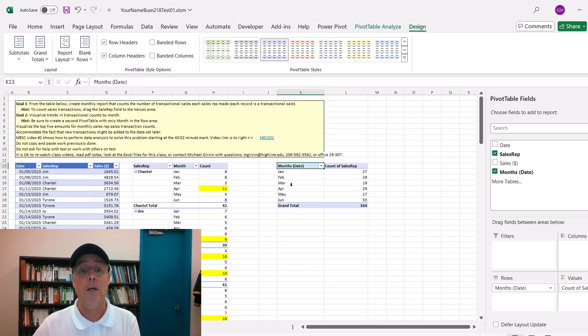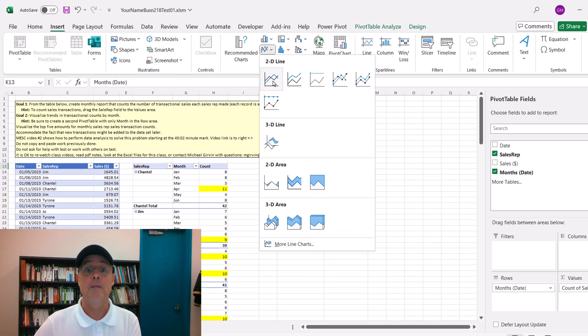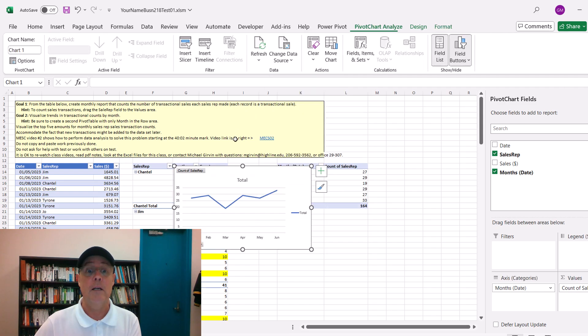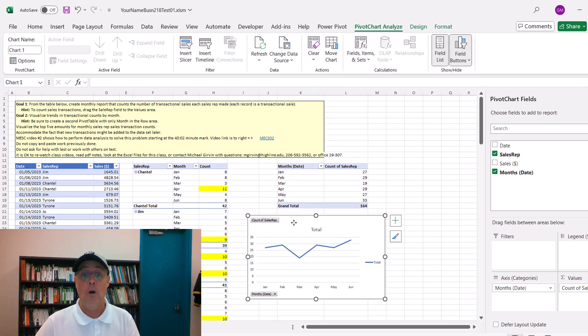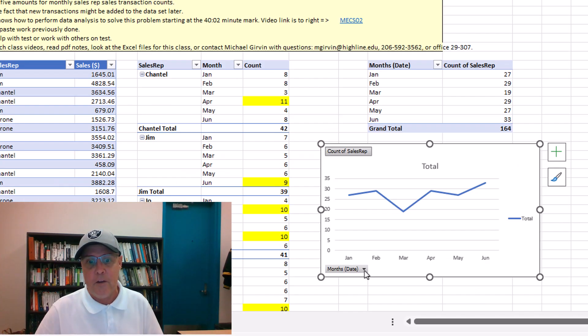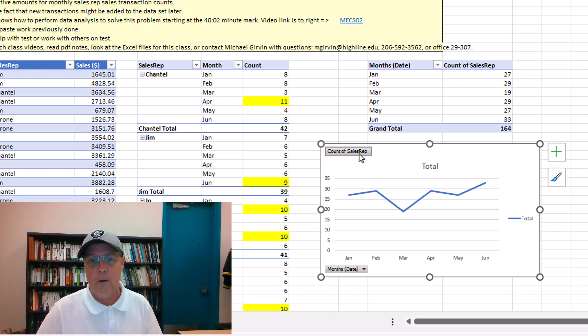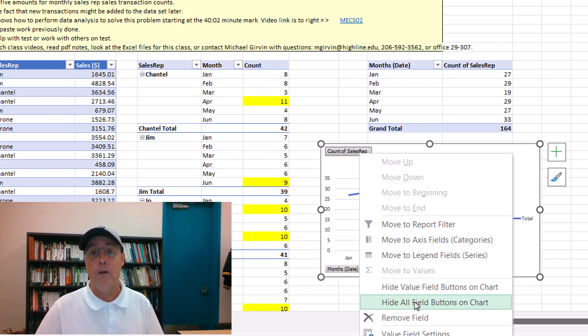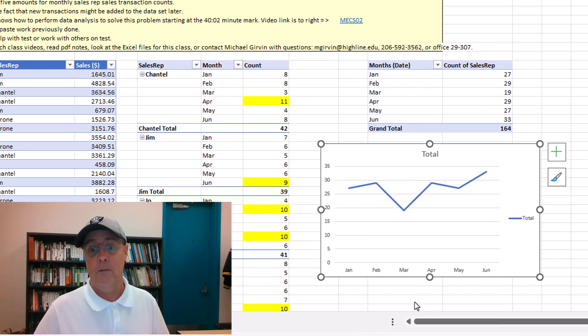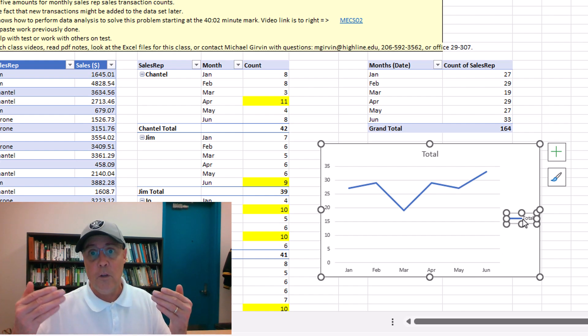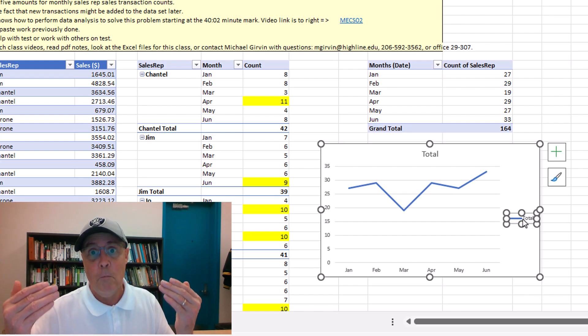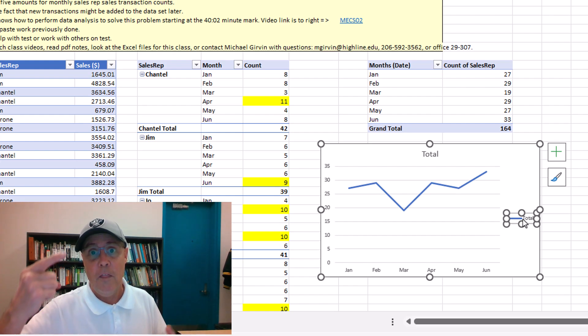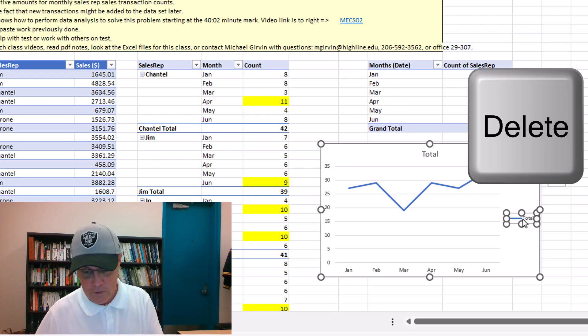Now I'm going to click in a single cell, Insert. Over to Charts, there's Line, there's Line. Now we have some chart junk here. The field buttons, those can allow you to filter, but if you're going to do your filtering, do it up here. So right click, Hide All Field Buttons. The legend is only helpful as useful information when you have more than one series of numbers, and we don't. So delete it.